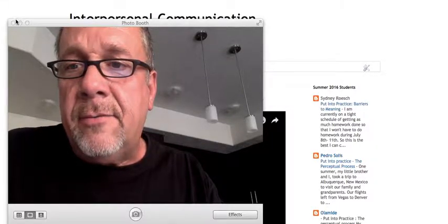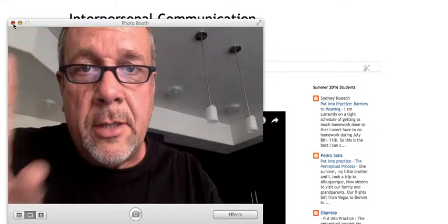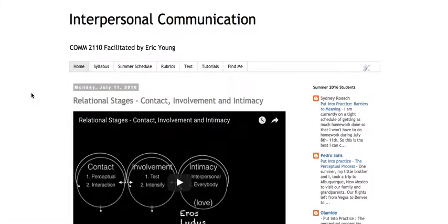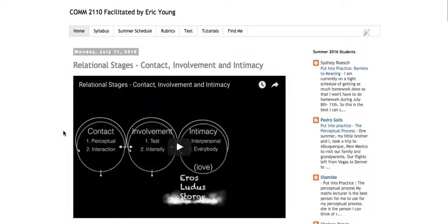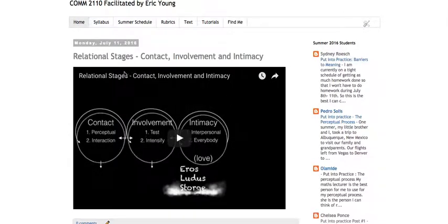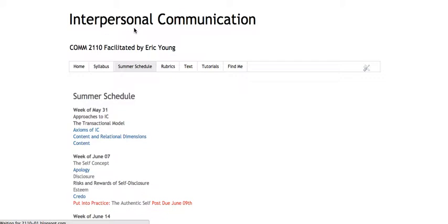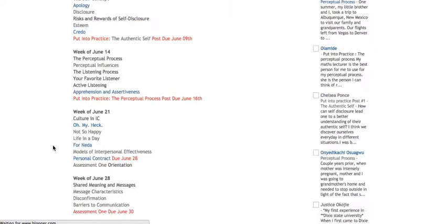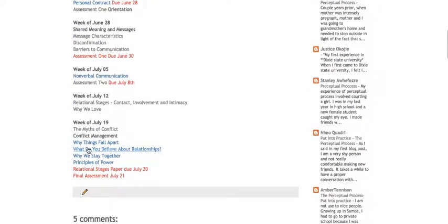So I'm going to close out of this video window and go to the page here. This is the page where the first relational stages video is posted - contact, involvement and intimacy. If it's not the default page, you can go through and find it under the summer schedule.